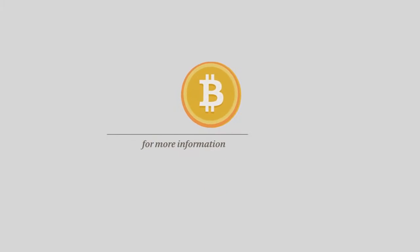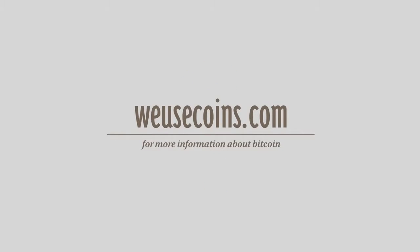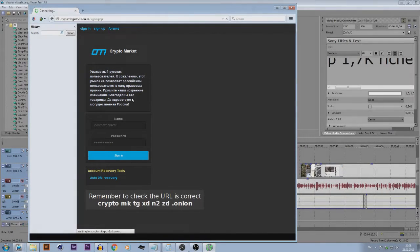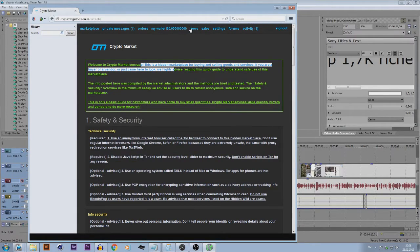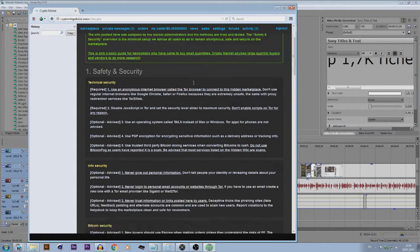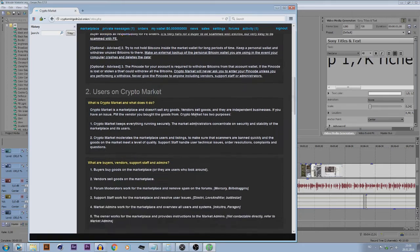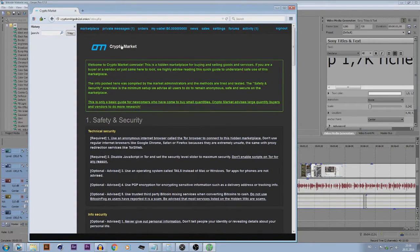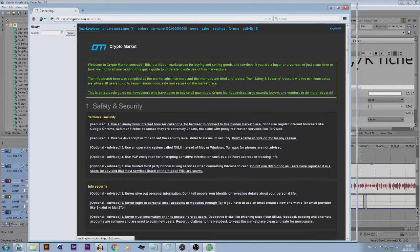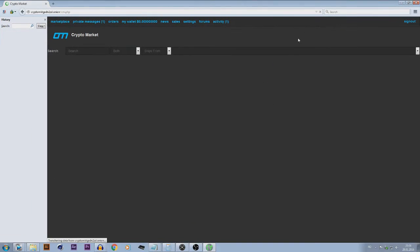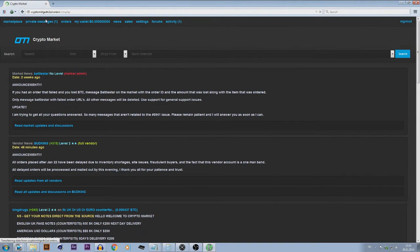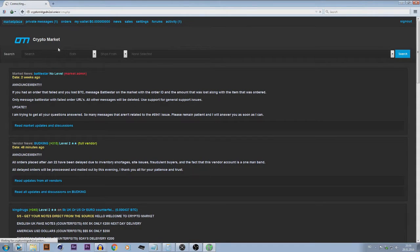For more information about bitcoin, visit weusecoins.com. So bitcoins is like money but it's not real money. It's just like points and you can buy something with it. People want to buy things without having the government to know what they buy or have control over their bank. So people are using this to be anonymous.